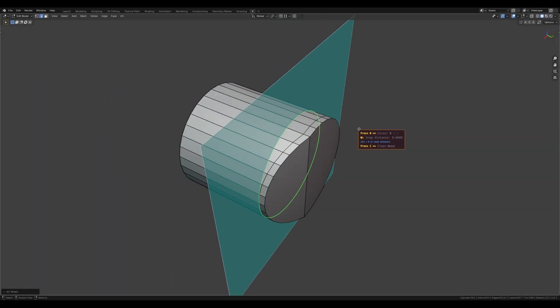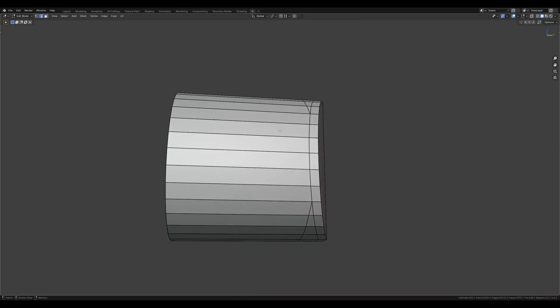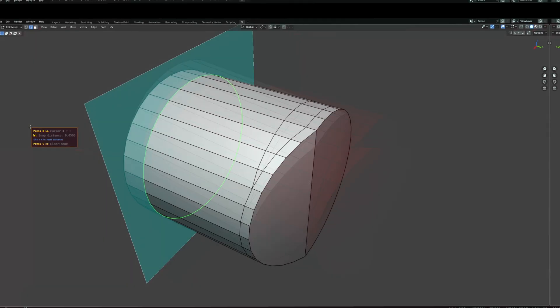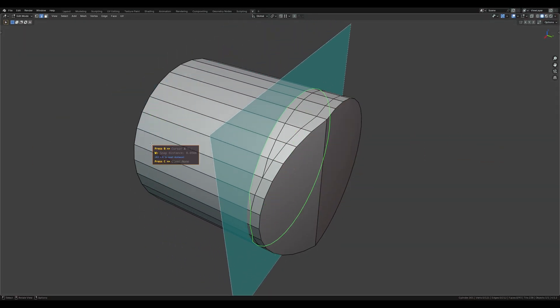The W key allows you to adjust the merge distance by moving the mouse left and right. You can reset the merge distance value by pressing Alt plus R.